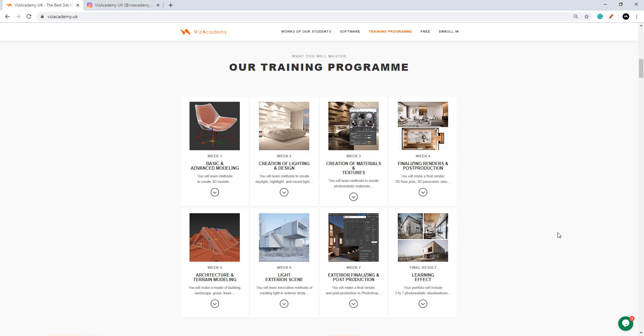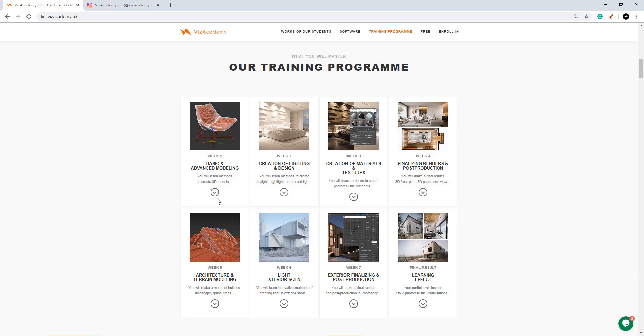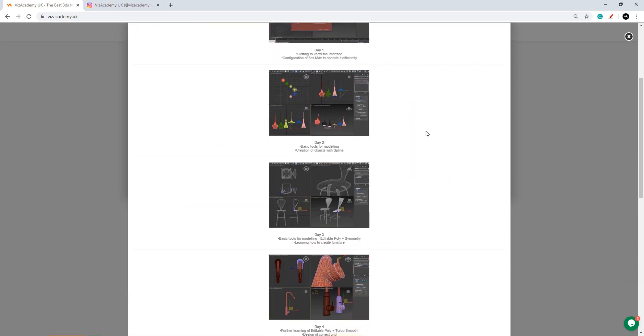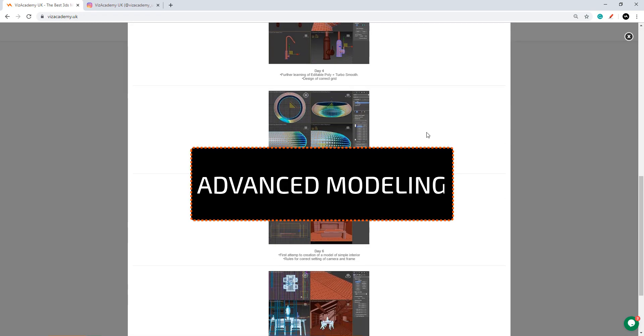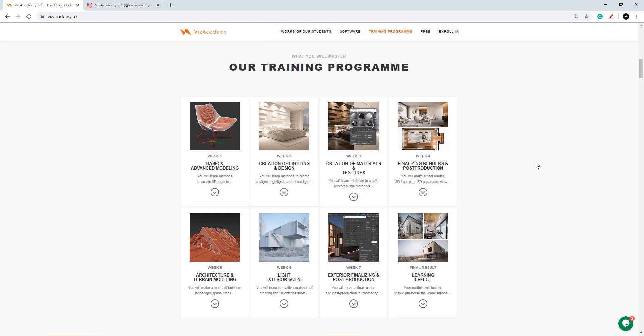But now we have Viz Academy and none of your time will be wasted with us. During the first week you will get more familiar with user interface and we'll go through some of the basics of modeling and then we'll jump straight into advanced modeling.